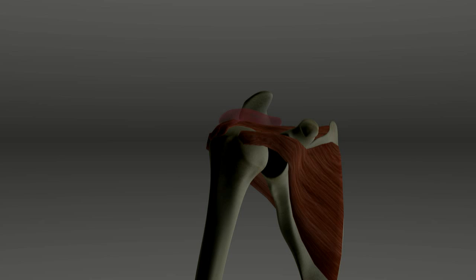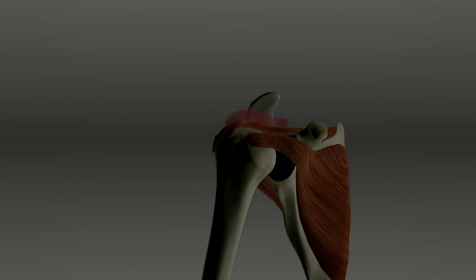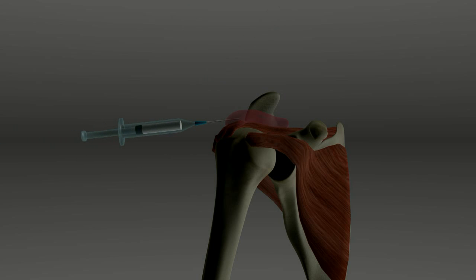Shoulder impingement and partial rotator cuff tears can often be treated with anti-inflammatory medications, steroid injections, physical therapy, and activity modification.